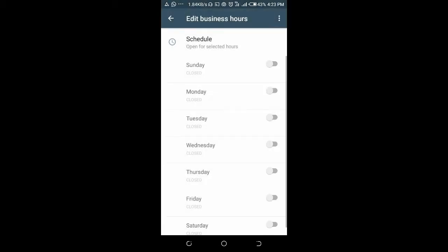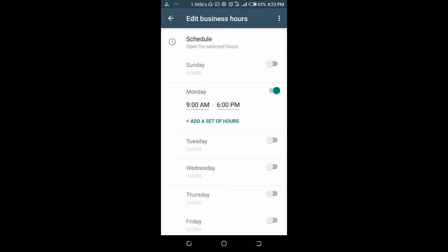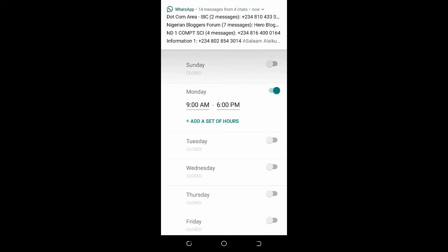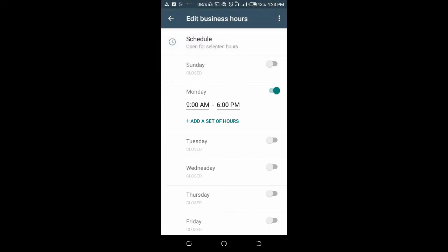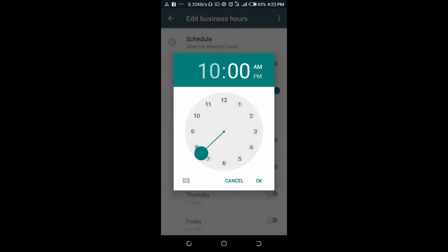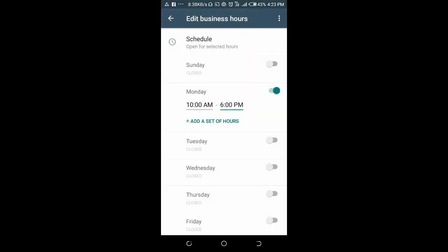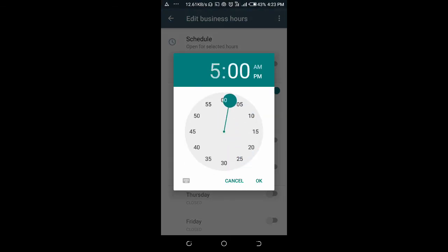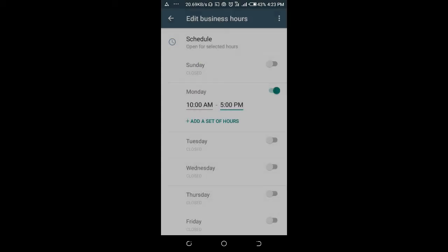With 'Open for Selected Hours,' you can see the days your business will be open. If it's Monday, select it, then give the hours of work. If it's from 10 a.m. to 5 p.m., click to edit — set it to 10 a.m., then click the end time and set it to 5 p.m.